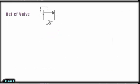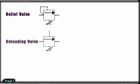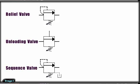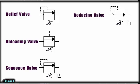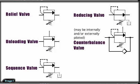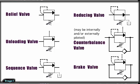They are relief valve, unloading valve, sequence valve, reducing valve, counterbalance valve, and brake valve.